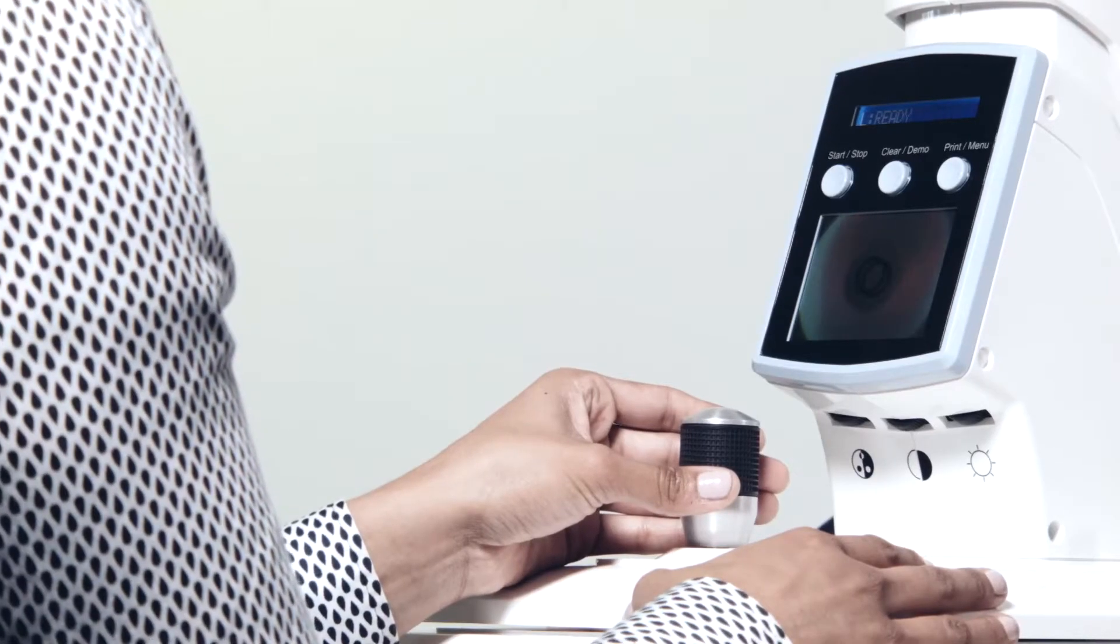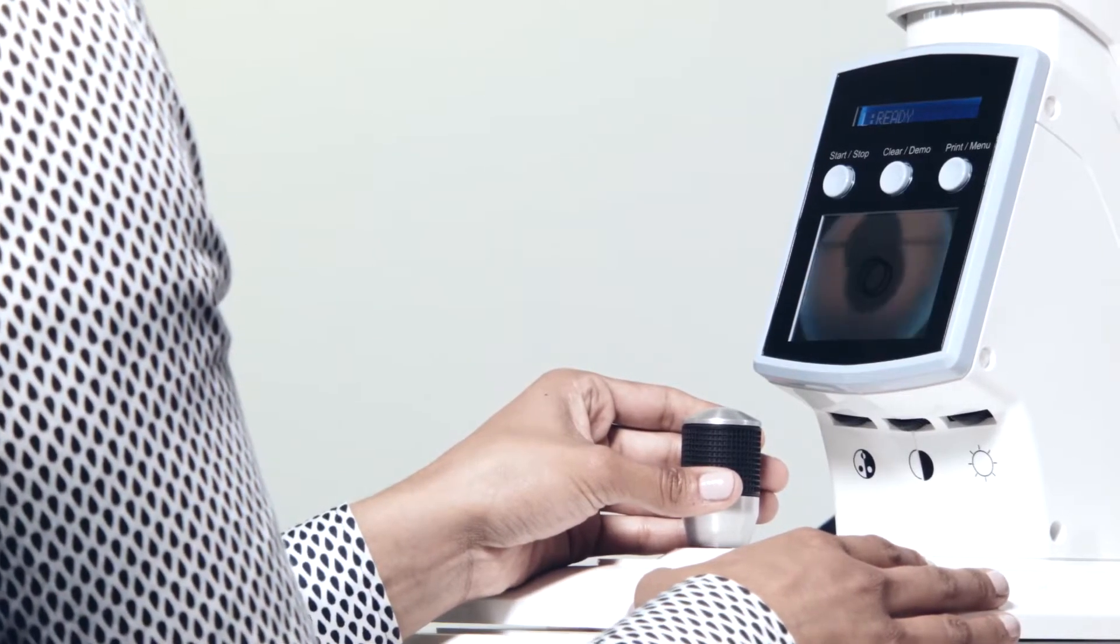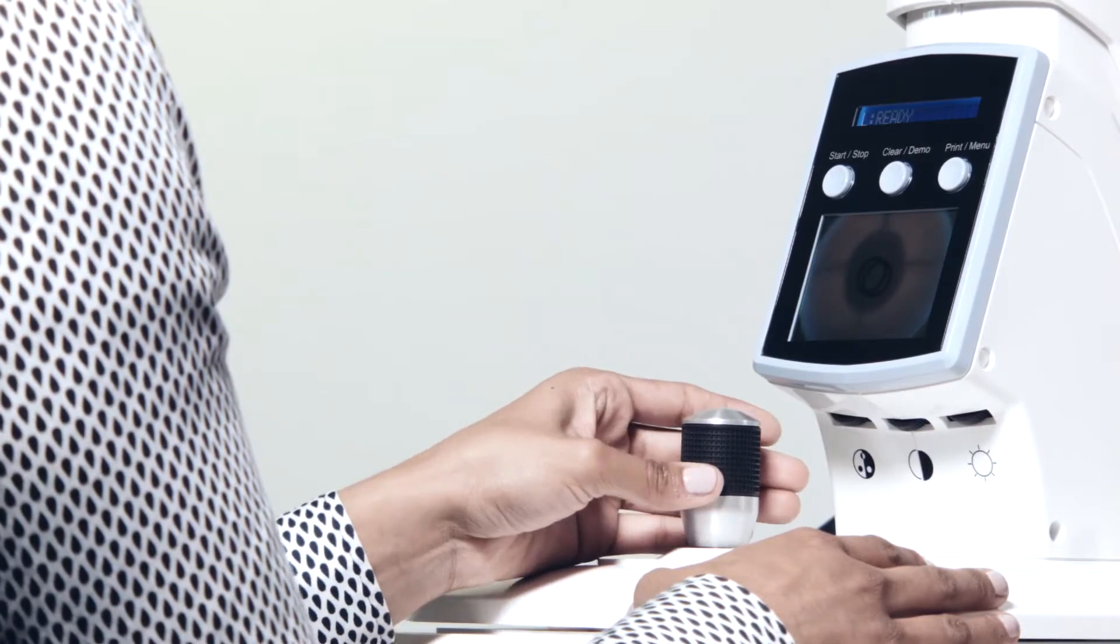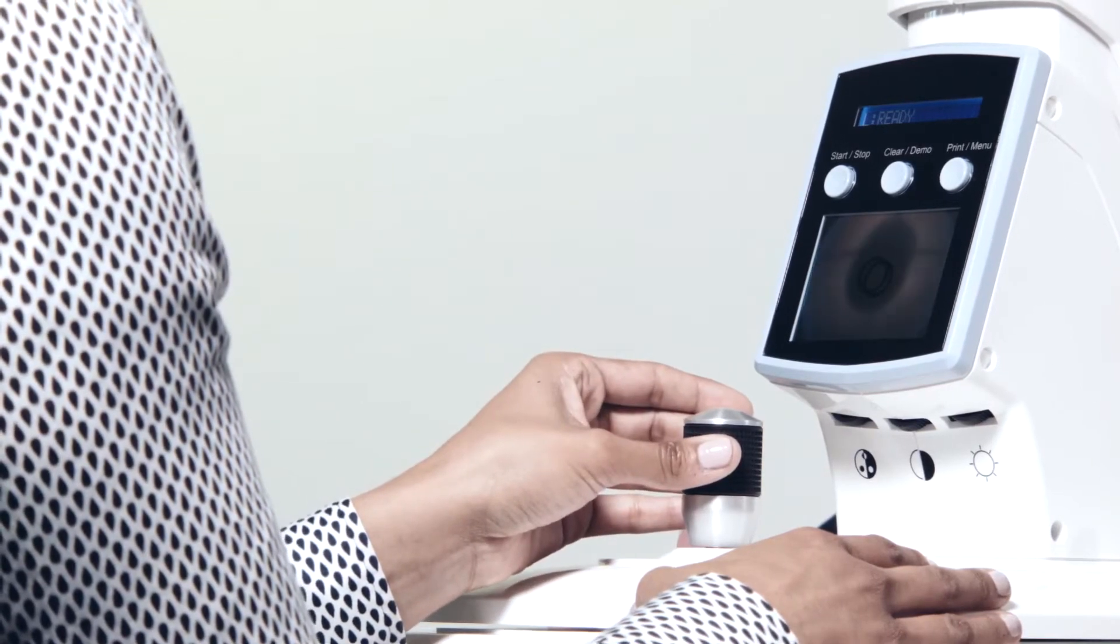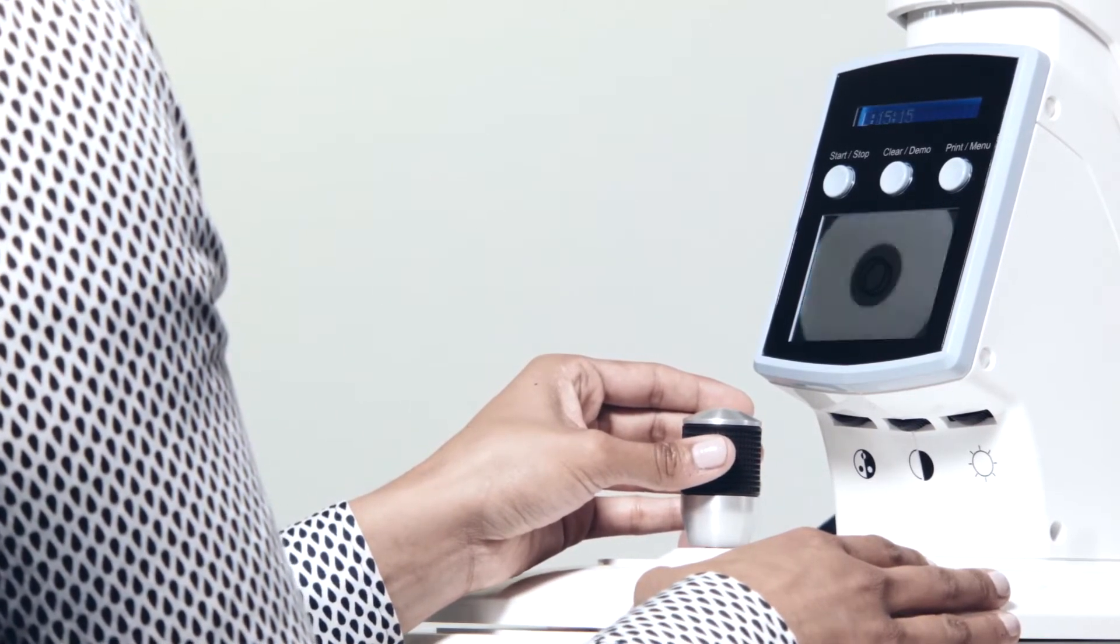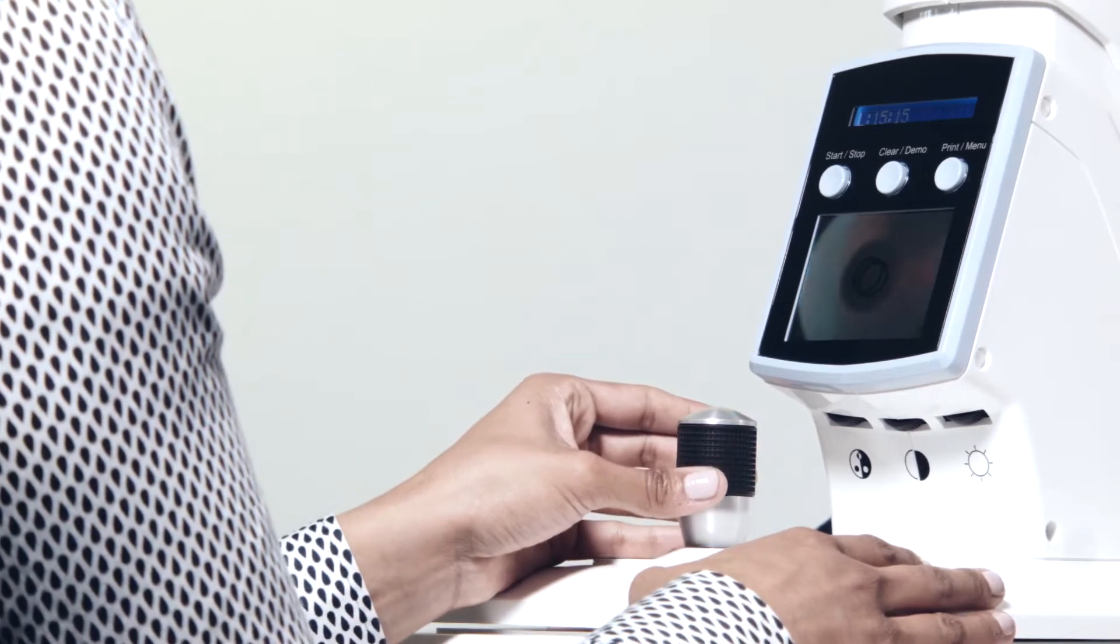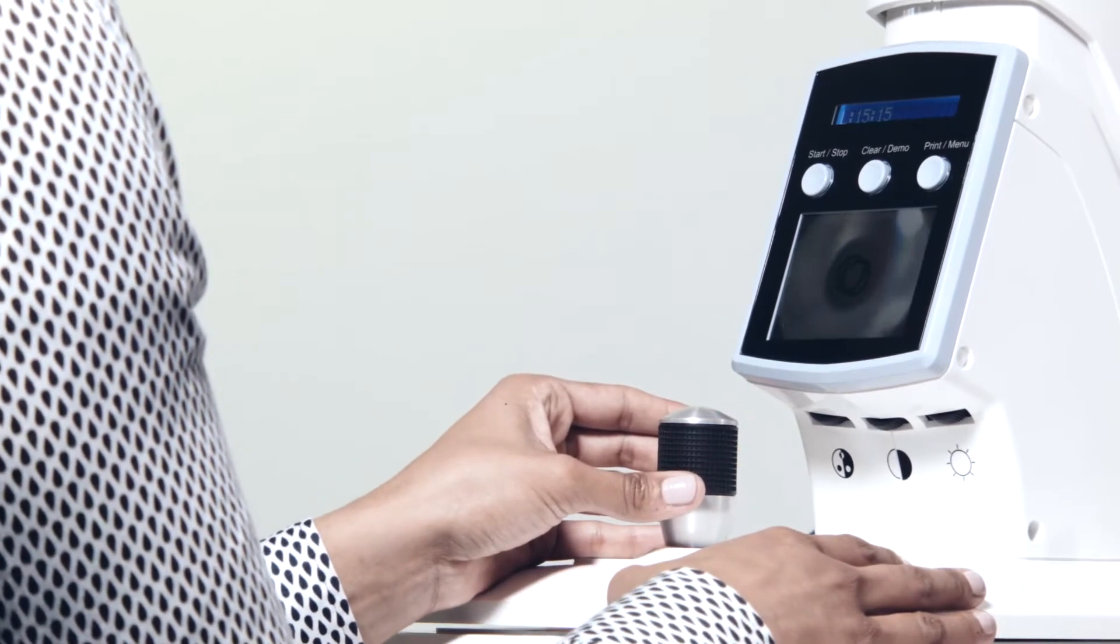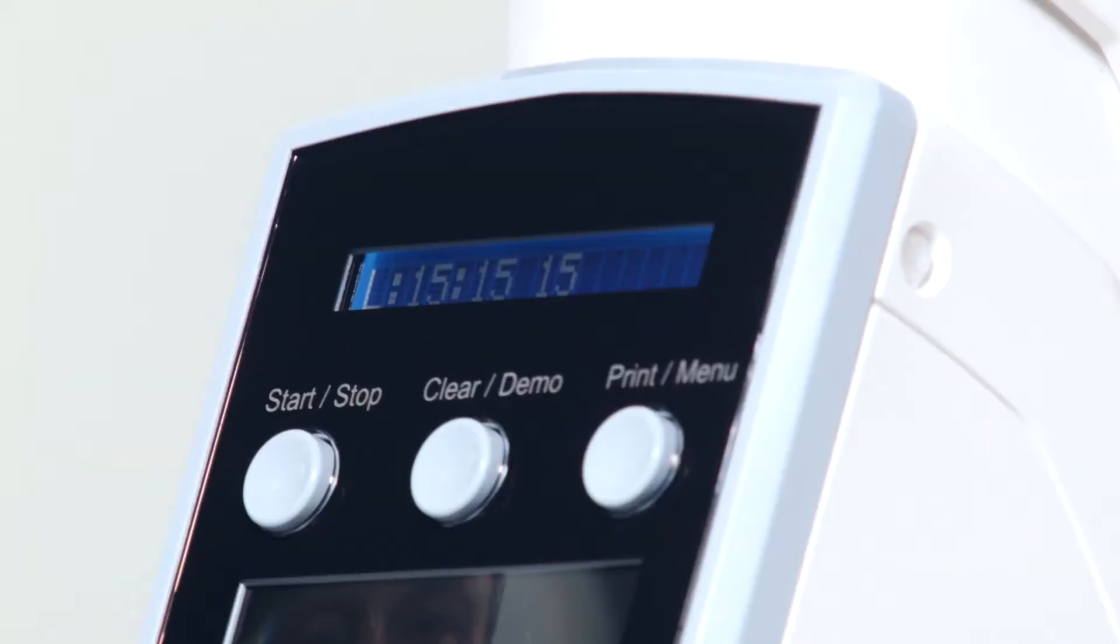To start a measurement, use the joystick to move the PulseAir desktop to a position to measure the right eye first. The PulseAir measures intraocular pressure by automatically releasing a puff of air into the cornea.